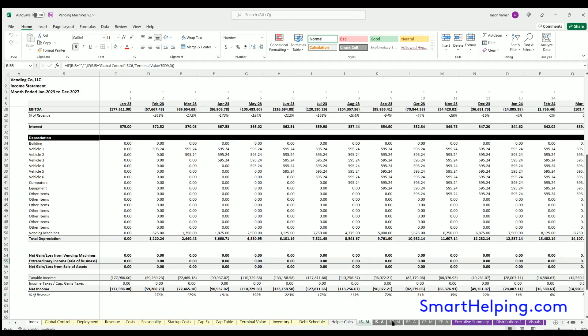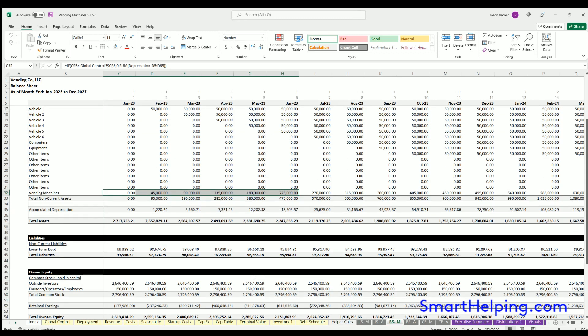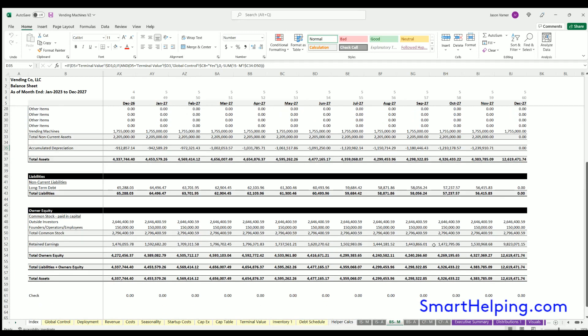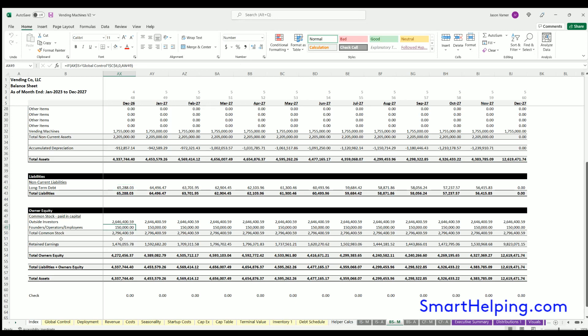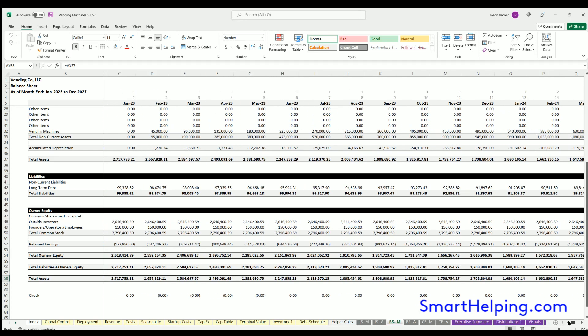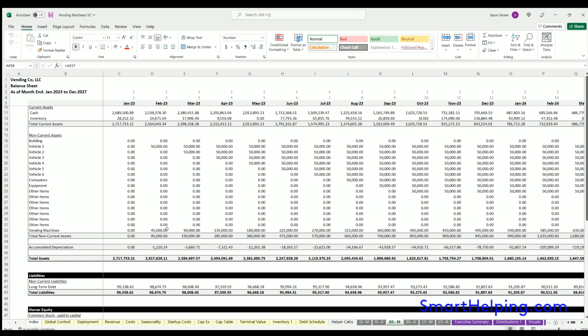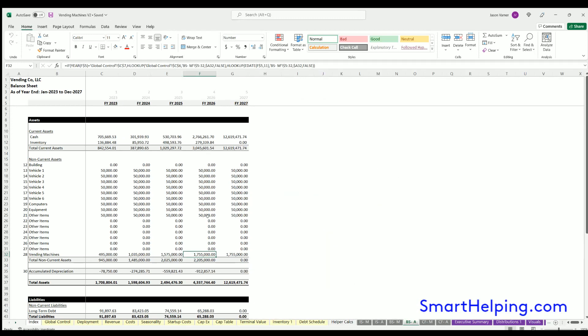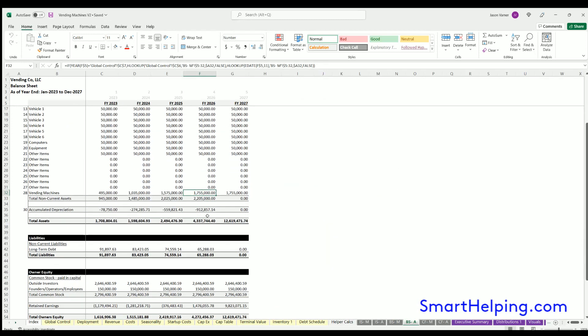On the balance sheet, we've got accumulated depreciation, then you've got total assets. Liabilities is just the one debt row, and then you've got owner's equity, retained earnings. Owner's equity plus liabilities will always equal assets, or else we did something wrong in the logic. This is all dynamic; it will update with the assumptions. Balance sheet annual is the same deal but on an annual basis.